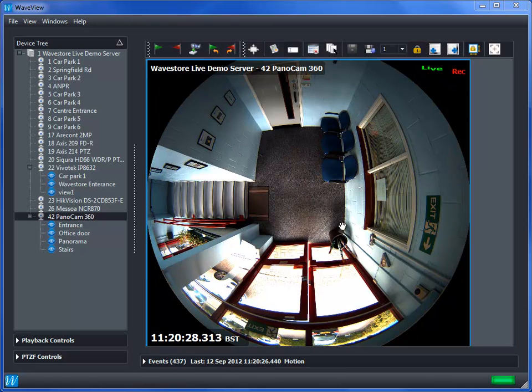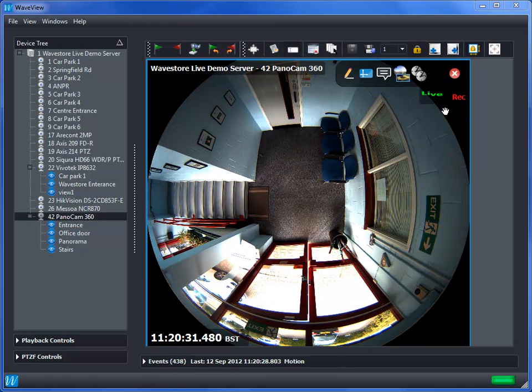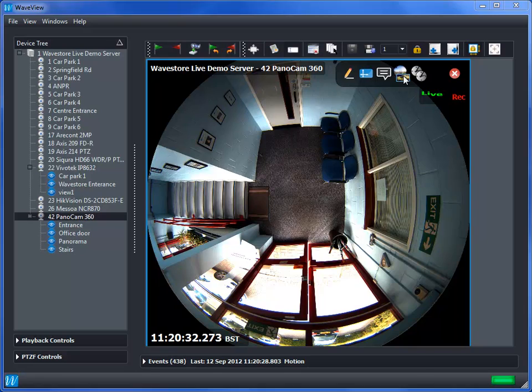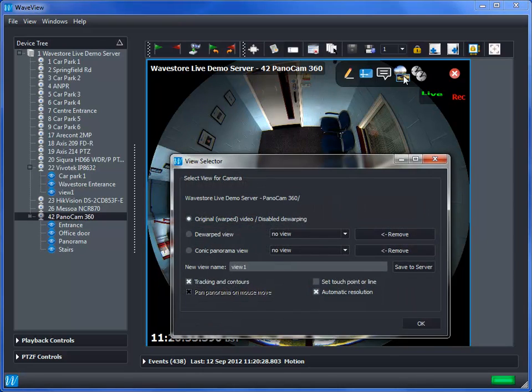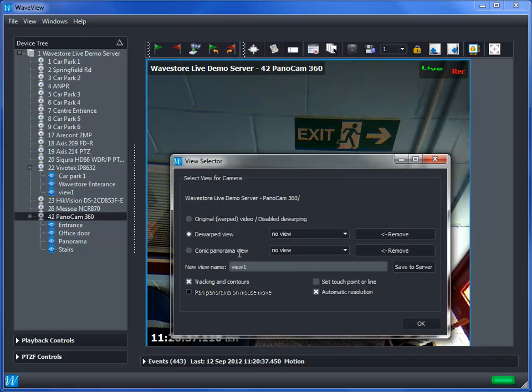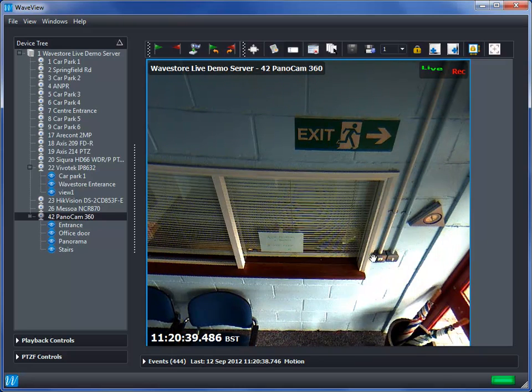This is very simply done by selecting the de-warping option on the Wavestore software and then choosing the de-warped or panoramic view and press OK. A very simple two-step procedure.